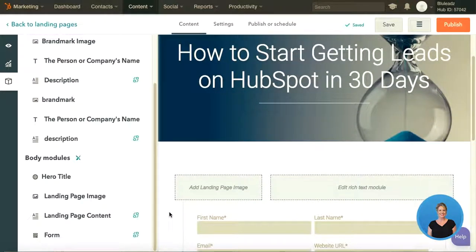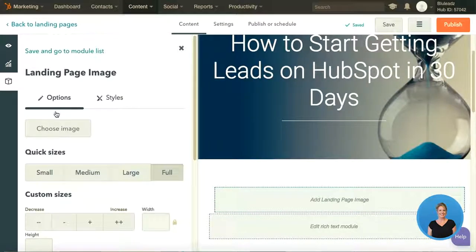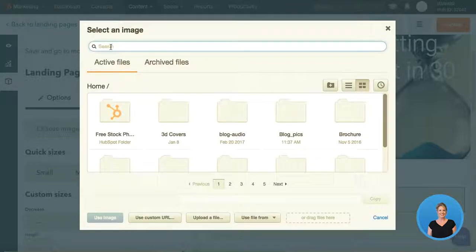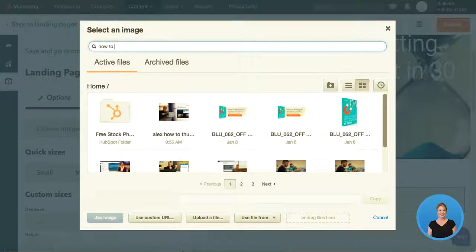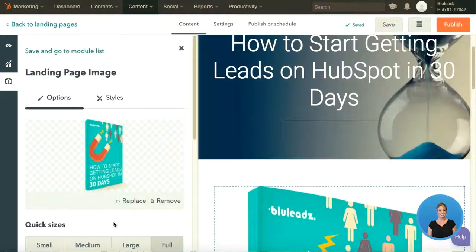You definitely want an image because it pulls the reader's eyes in and helps make your page pop. I'll click on my image and I'm given the option to choose an image. You will want to have an image uploaded into the HubSpot file manager prior to creating your landing page. I've coordinated the name of that image with the title of our landing page so that I can easily find it — I've only entered two words and my image has popped up here on the right.